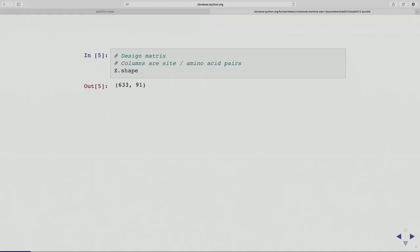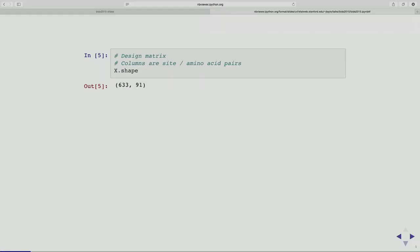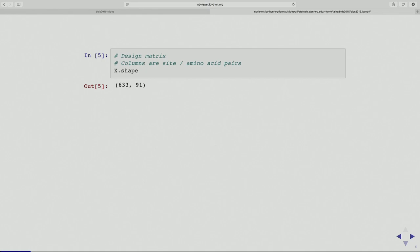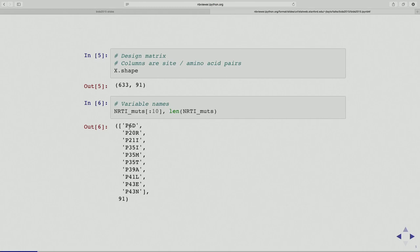Here's my design matrix. I'm doing regression — I have 633 cases and 91 columns. The features are associated to a position on the reverse transcriptase, which is part of the HIV virus. They also have an amino acid identifier telling which mutation, from wild type to which amino acid. For example, at position 43 there was a mutation — at least 10 mutations to the amino acid N.